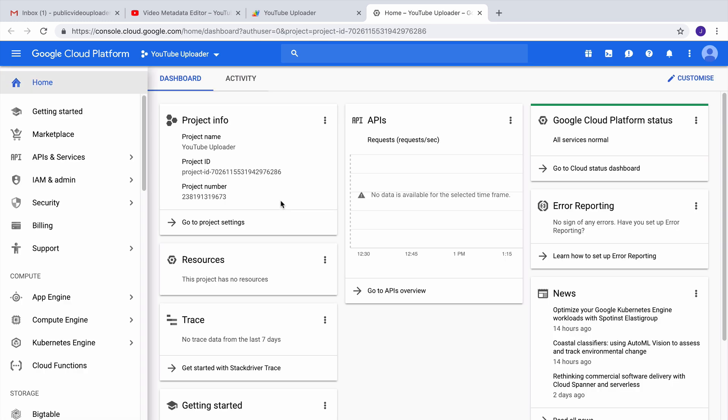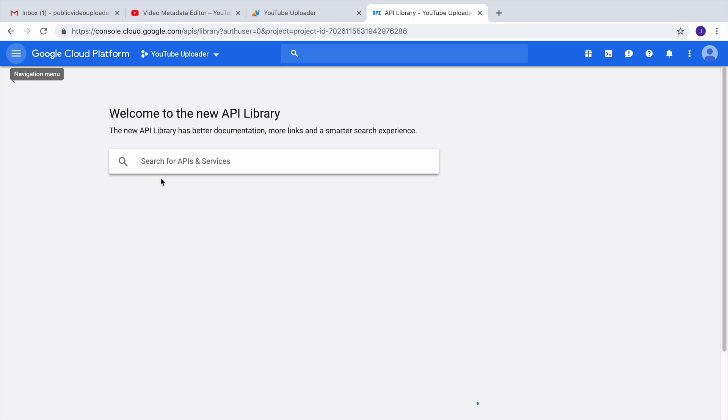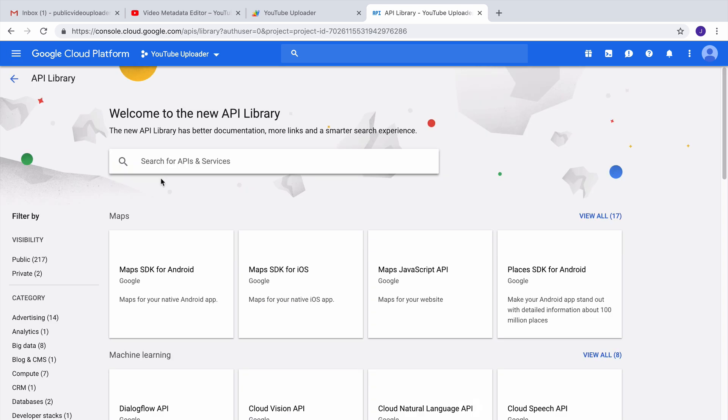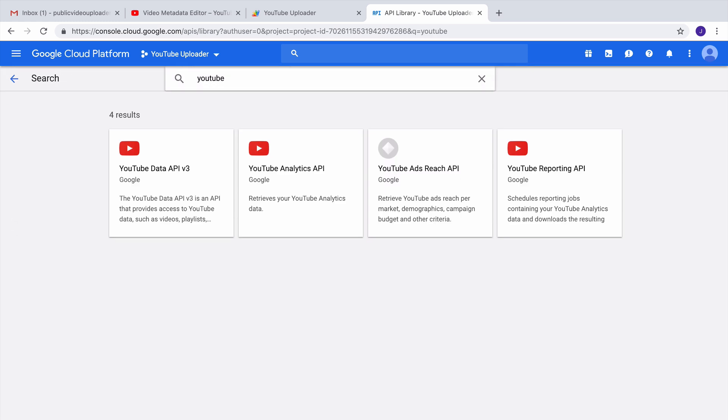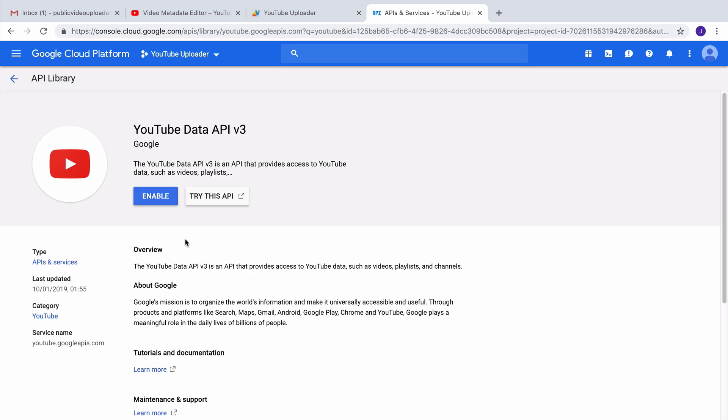Now here, go to the API section and search for YouTube. Now YouTube has a couple of APIs, so you need to choose the one that says YouTube Data API and just enable this.